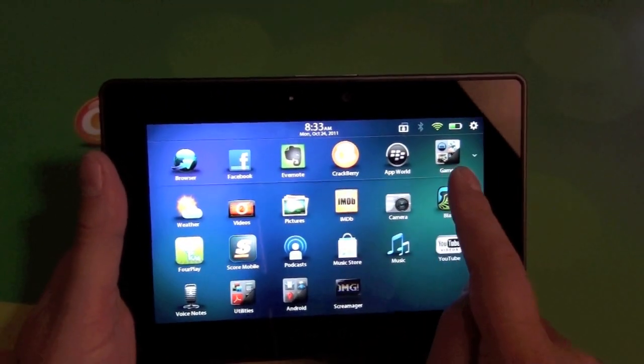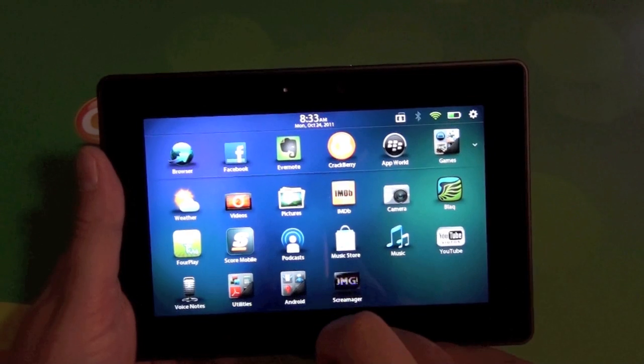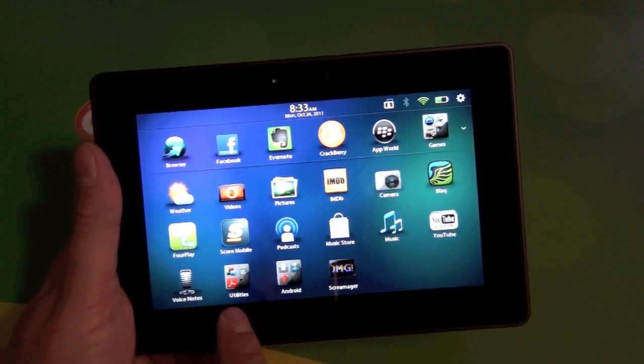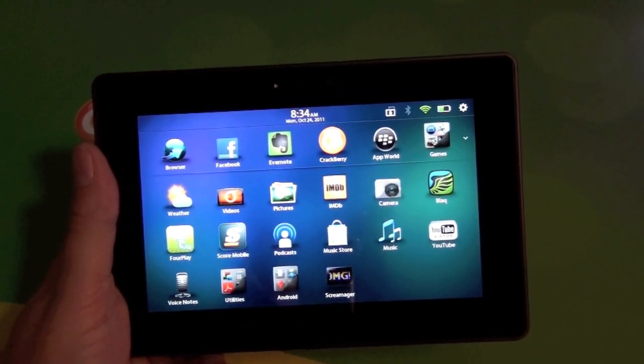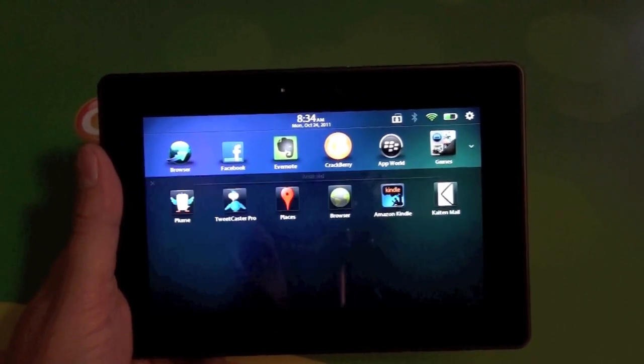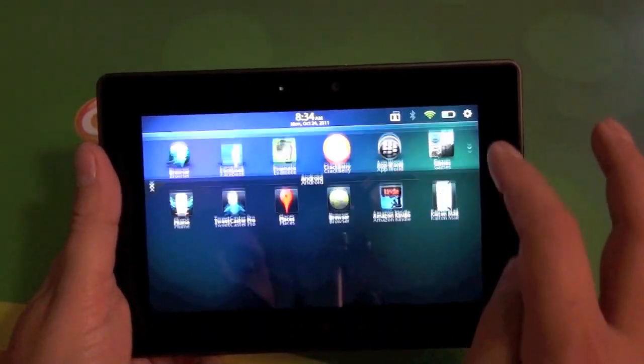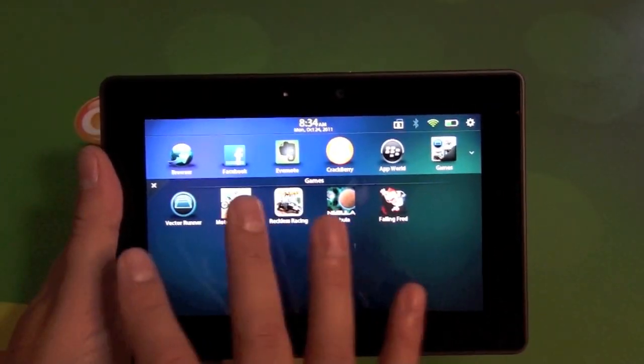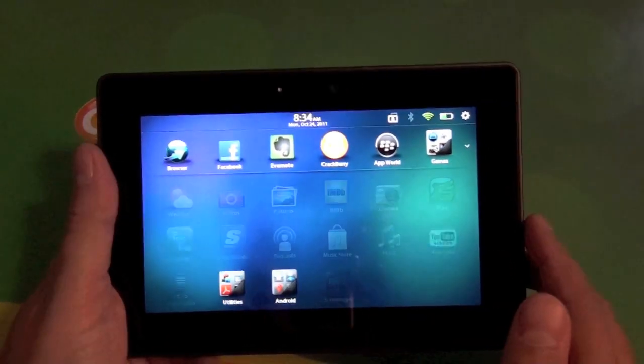You can see here I have some set up already. I have a games folder up top here. I have utilities down here and my Android player apps on the bottom here. So you can see when you tap the folder icons, it expands your folder there so you have all your icons inside.